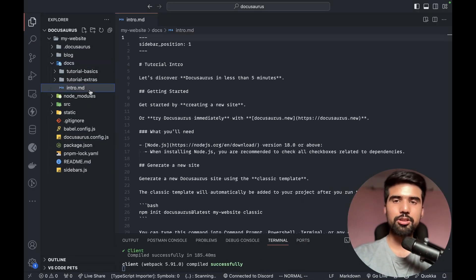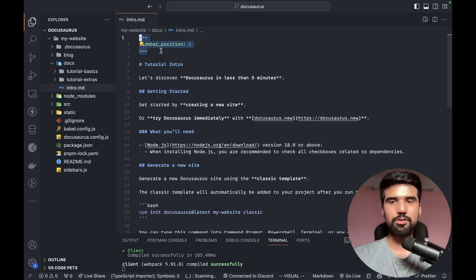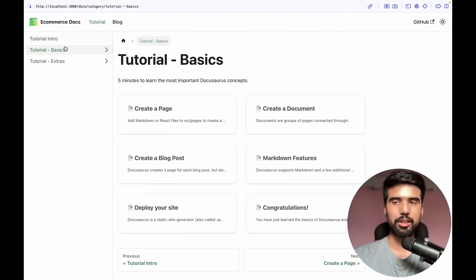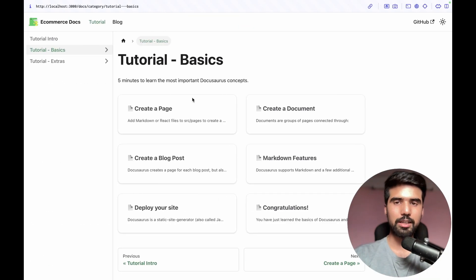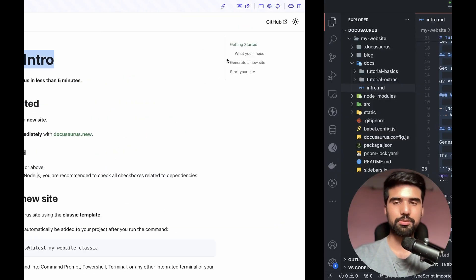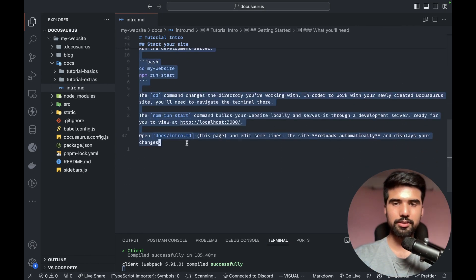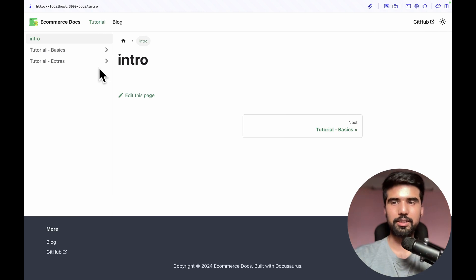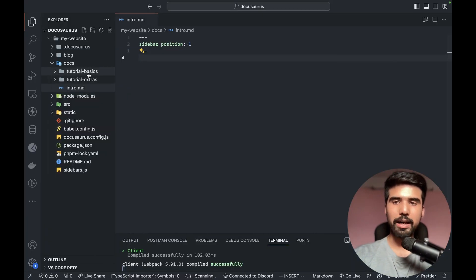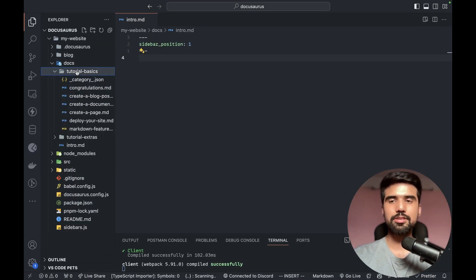We have intro.md with sidebar_position set to 1, so we have a DocuSaurus configuration. If you have a sidebar position of 1 you can see it in the menu. You can use markdown files and view total info. We can choose the basic tutorial.